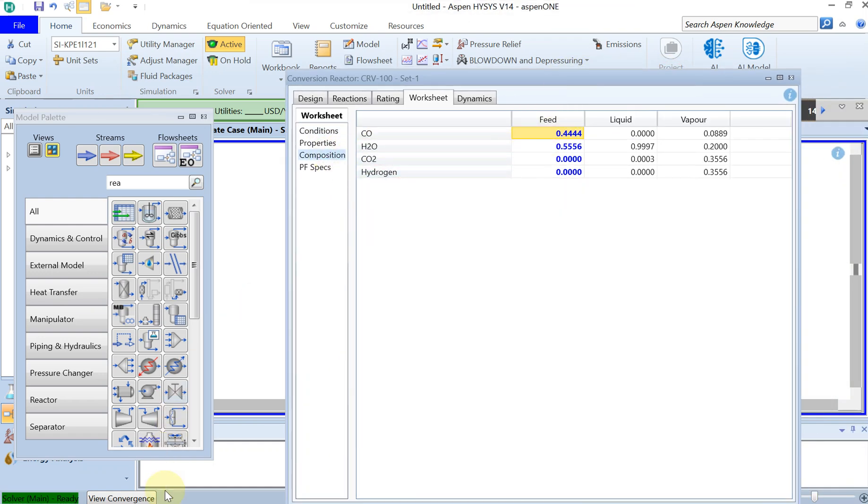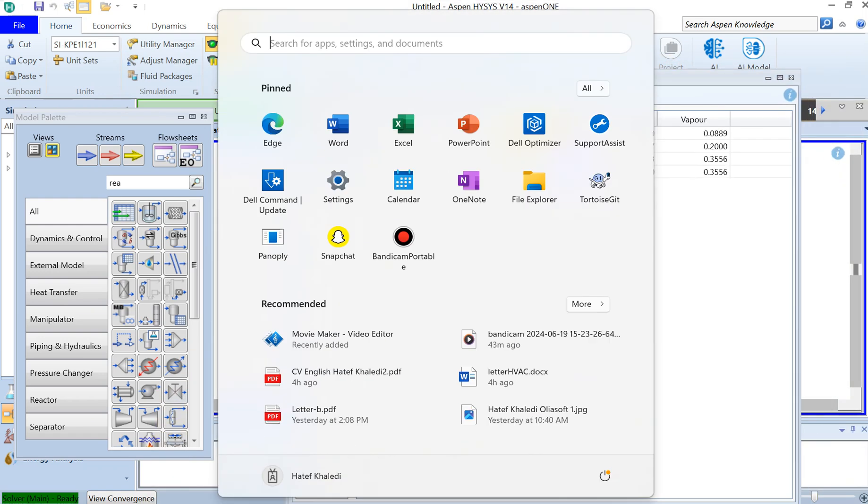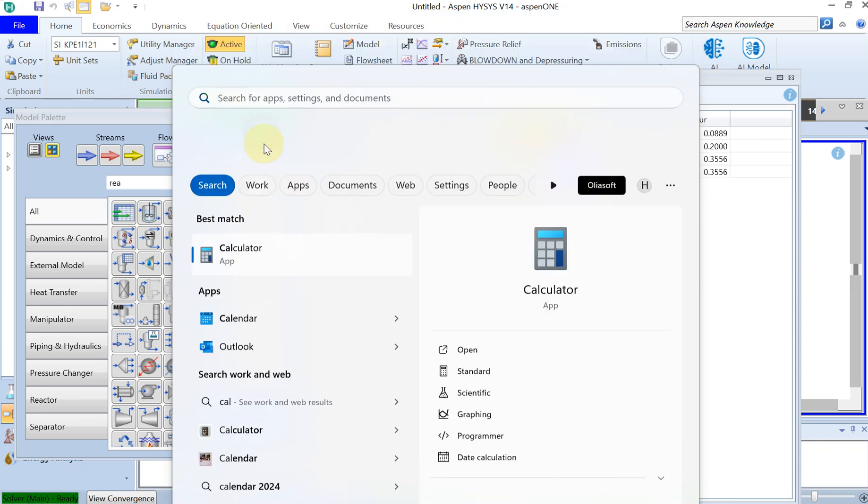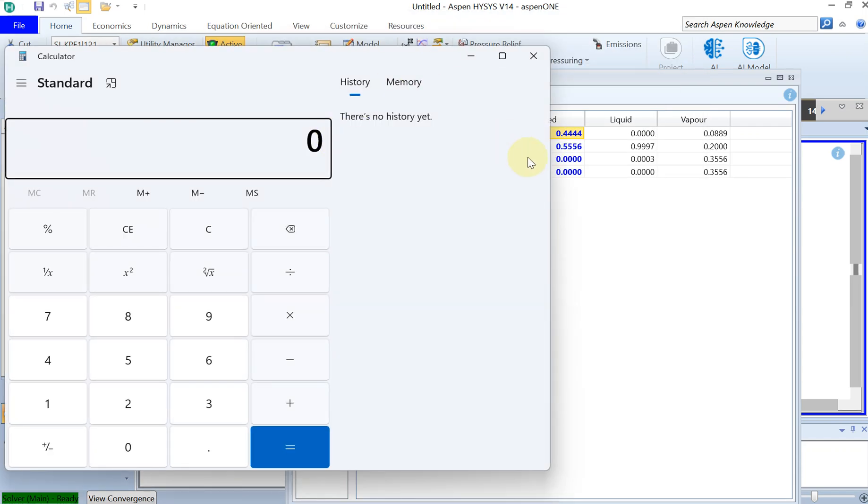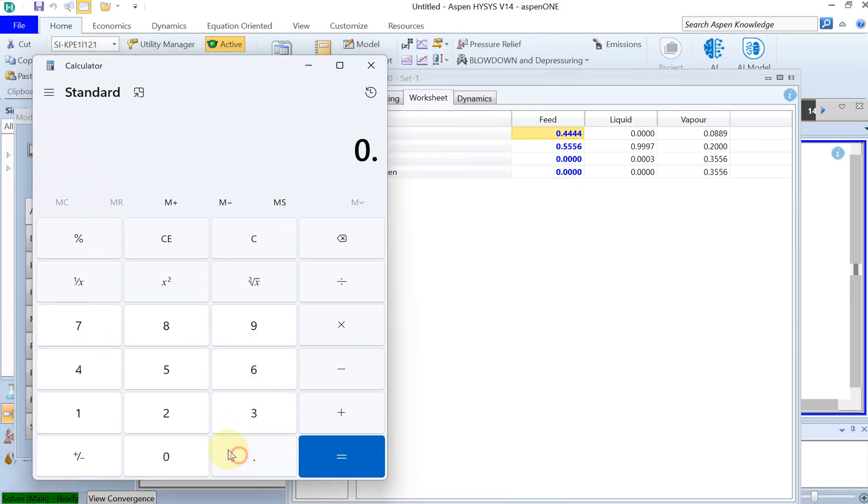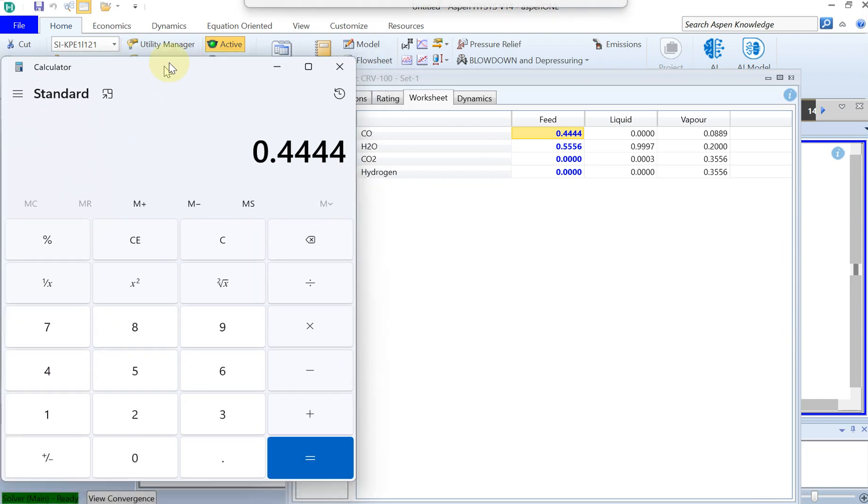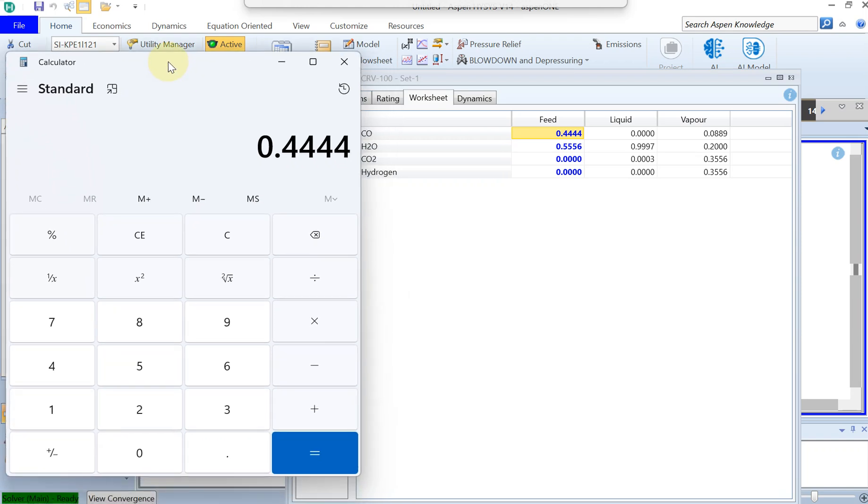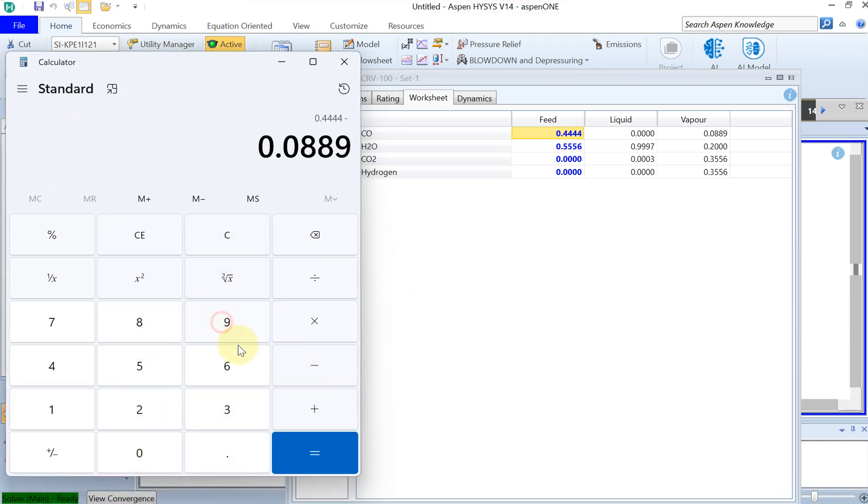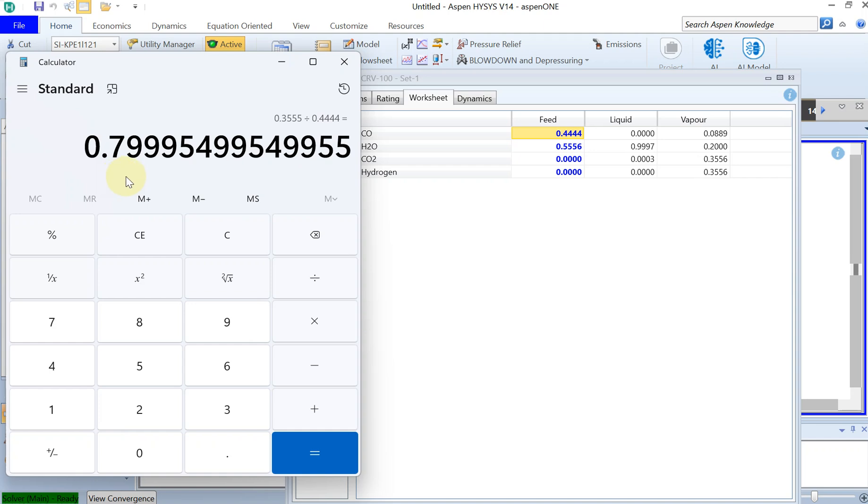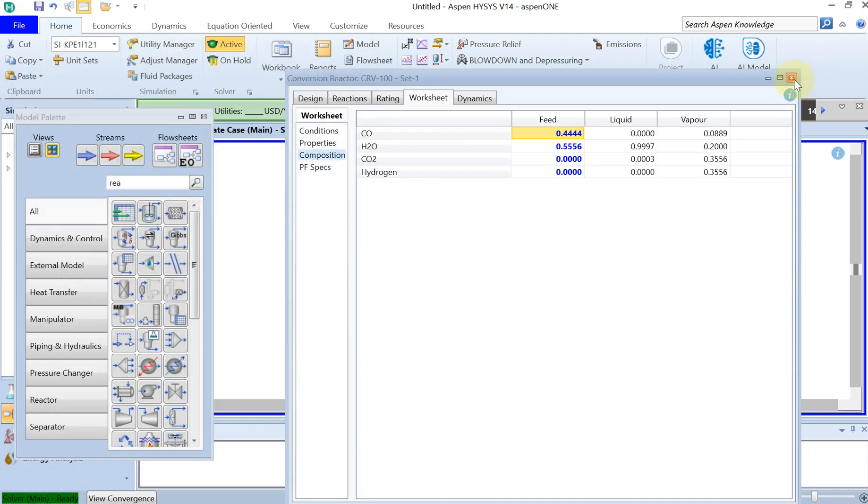Here you need a calculator of course to find the conversion rate. So you had 44.44 mole of CO in the inlet minus 8.89 divided by 44.44.